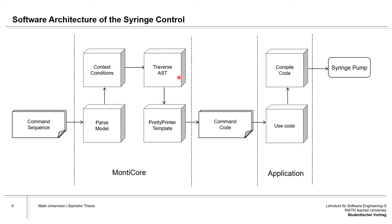Afterwards, the abstract syntax tree is traversed and a pretty printer template is used to create code from it. This command code is then sent over to the application which uses the code, compiles it, and sends the signal to monitor over to the syringe pump.